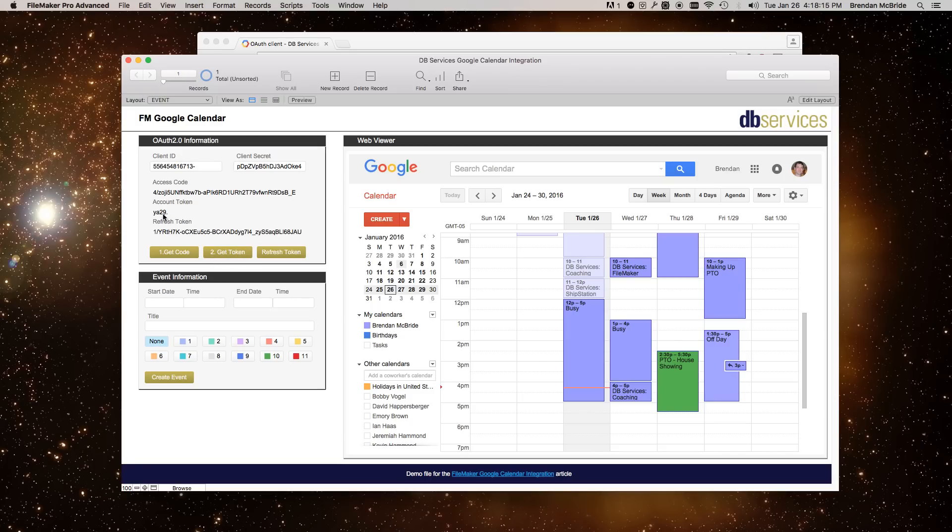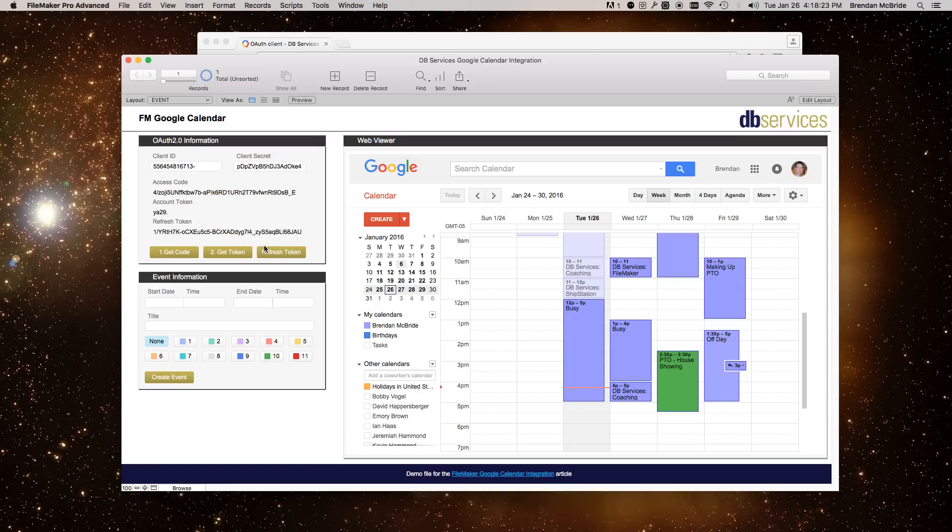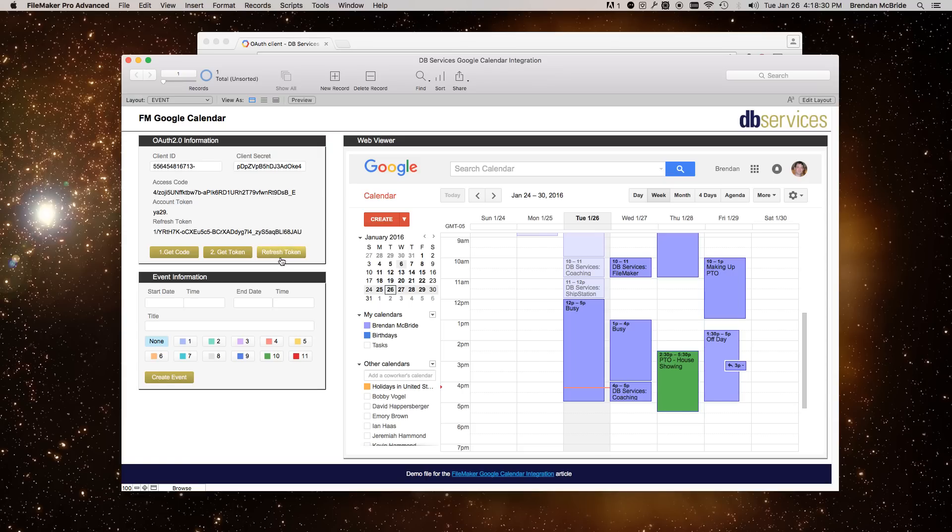This access token will expire periodically. So you'll want to, in your scripts, have a refresh token that will just refresh this access token. So this will stay the same, the refresh token will, but every single time you refresh it, the access token will change. And that's because the access token has an expiration time.